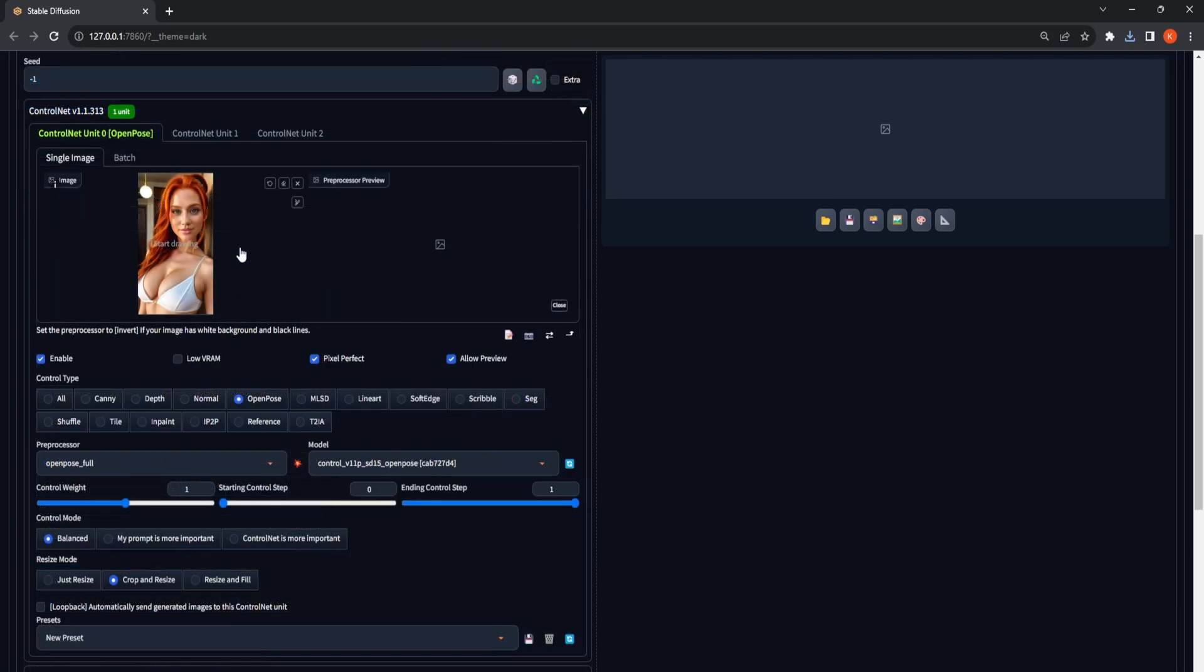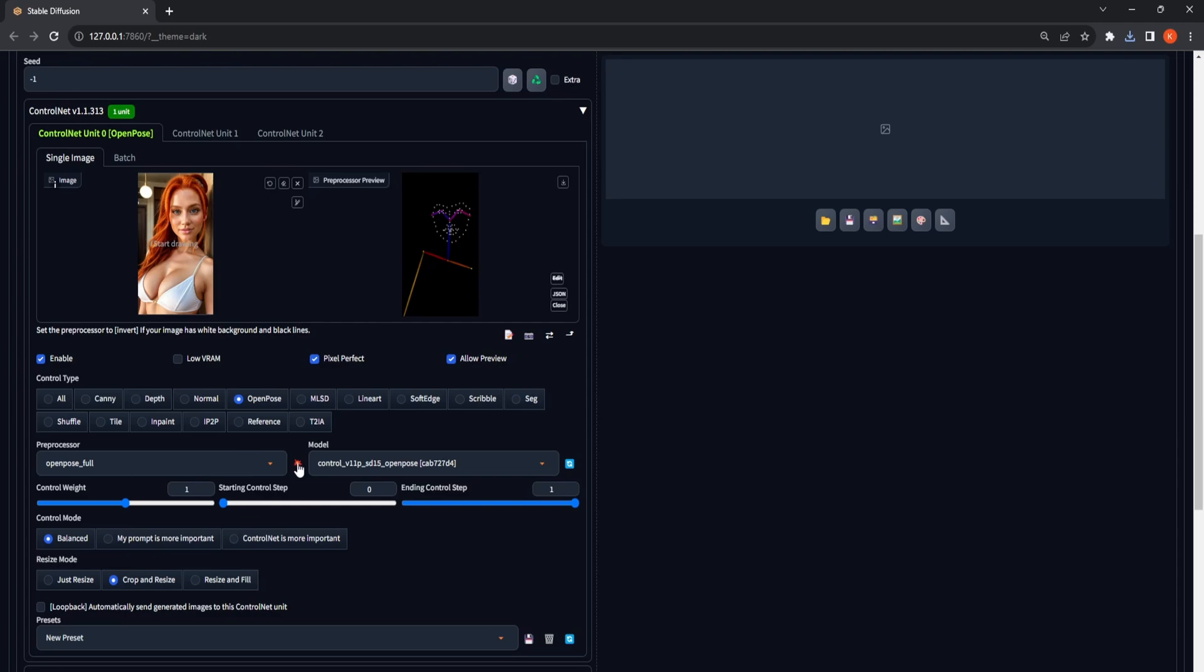Feed the canvas with an initial pose image, then select Enable, Pixel Perfect, and Allow Preview. For the control type, we will select the Open Pose model. The rest of the values can be in the default state. Then we will click on the bomb icon to get the preview of the pose.